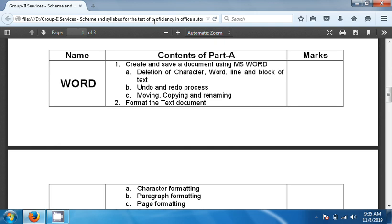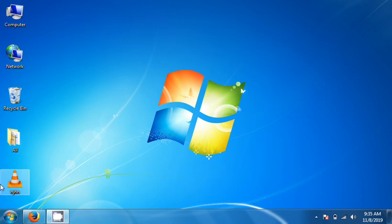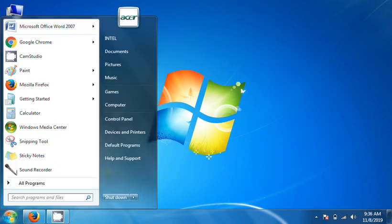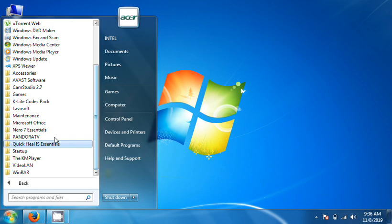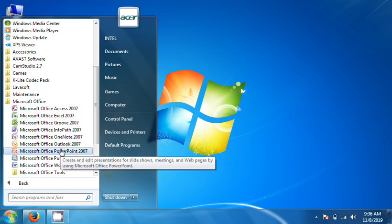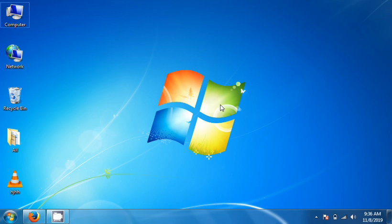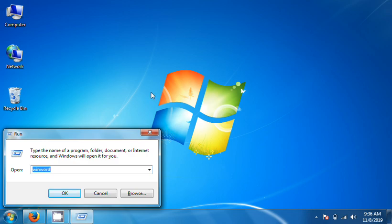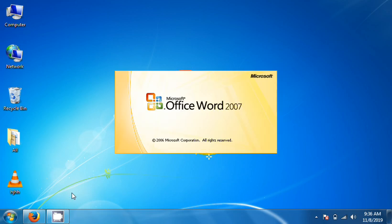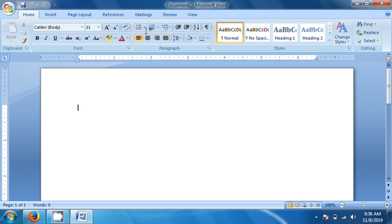First of all, create and save document using MS Word. Open the MS Word application. First of all, create a document using MS Word and type. Create document.